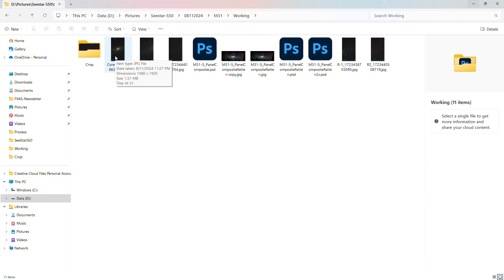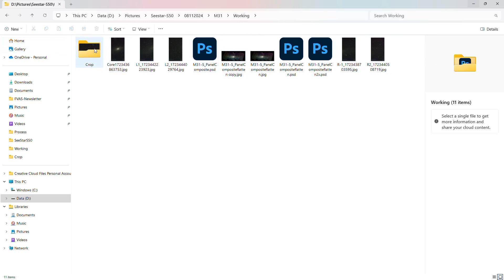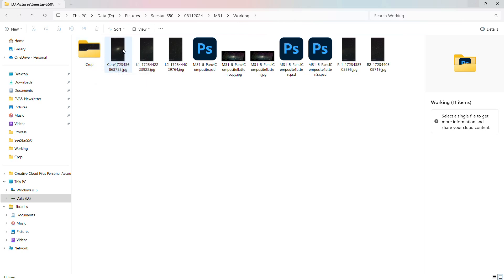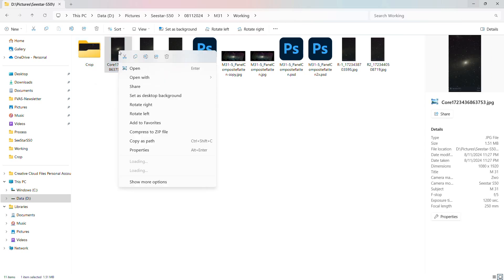So once you've selected the five images, which is the core, L1, L2, R1, and R2, you load those into Photoshop and crop them and save those images in the cropped folder that I've created. This is just how I did that. So here I can demonstrate that.